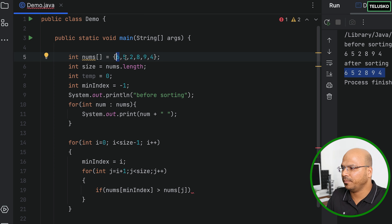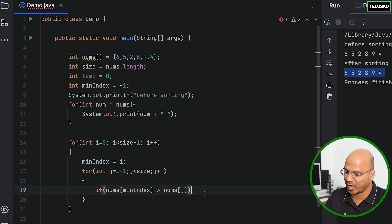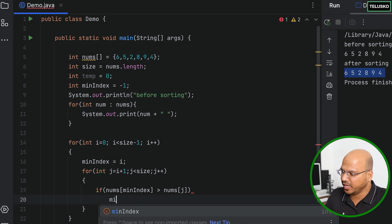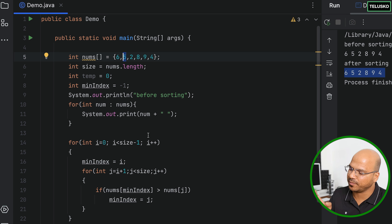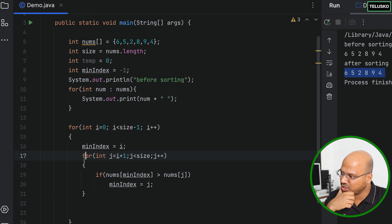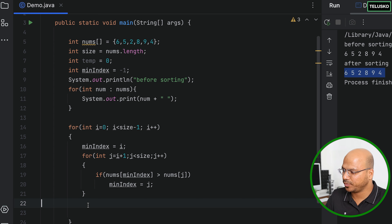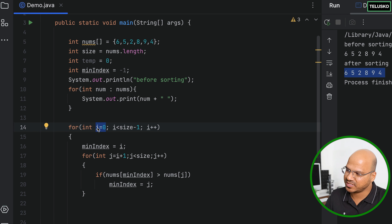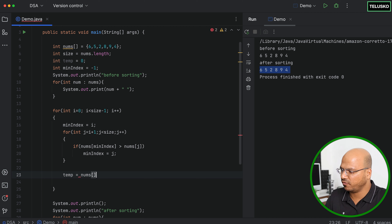We say j starts with i plus one, because in the first iteration i is zero and five is at index one, so we compare those two values. If six is smaller than five everything is fine, but if six is greater than five we don't swap yet — we just change min index to j, because the new minimum index is j. After the entire inner loop iteration you will know that two is the minimum value.